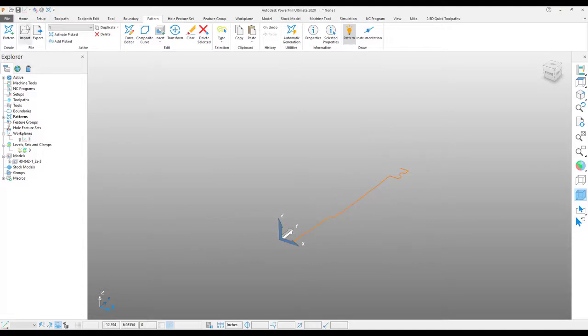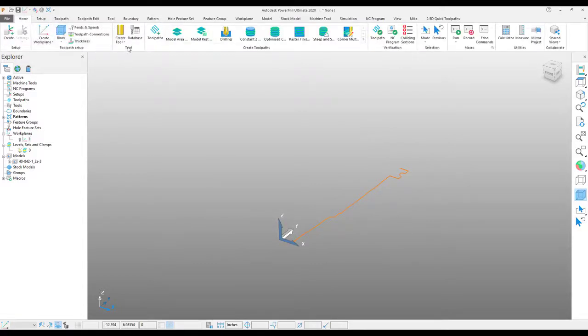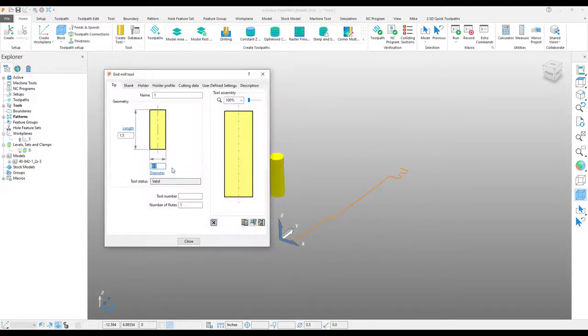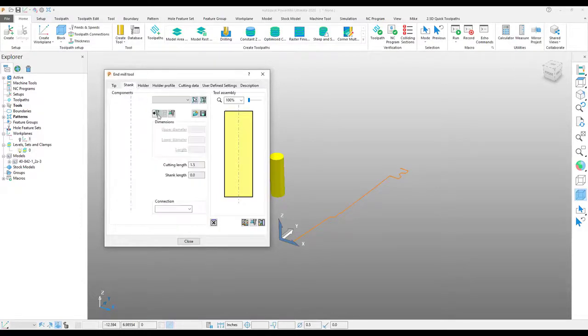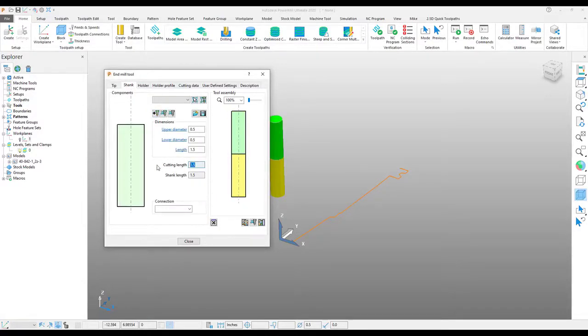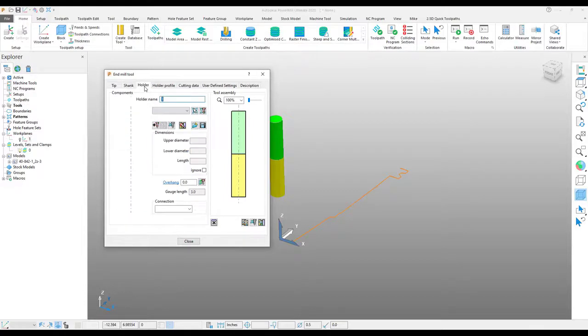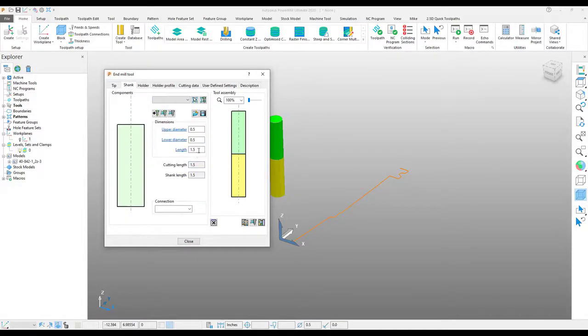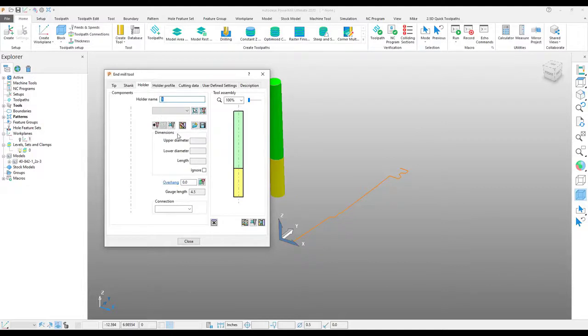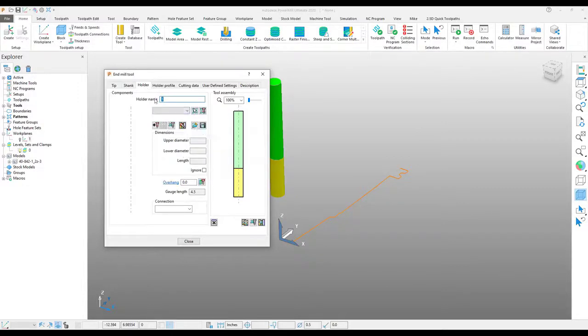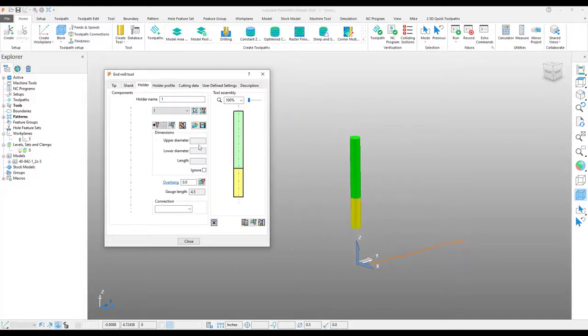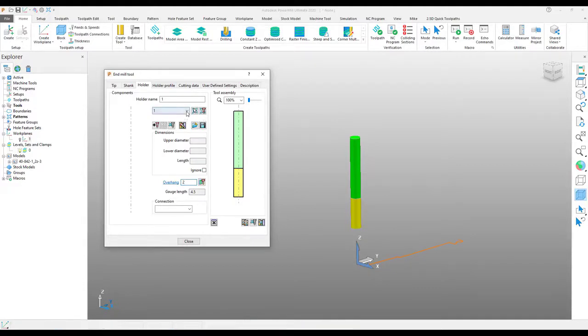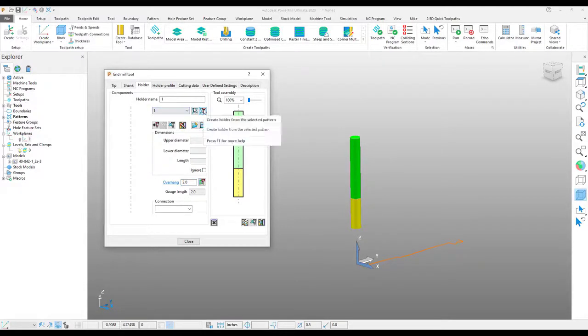The next step is to jump into a simple tool creation. And from the holder tab in your tool creation, choose the pattern that we just created. And then from the right of this menu, there is a button that says create holder from the selected pattern.